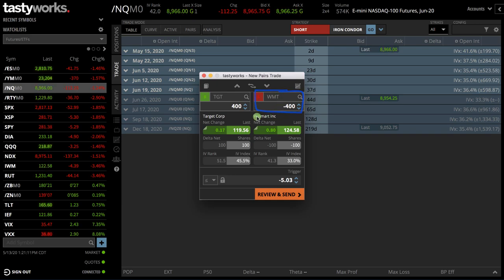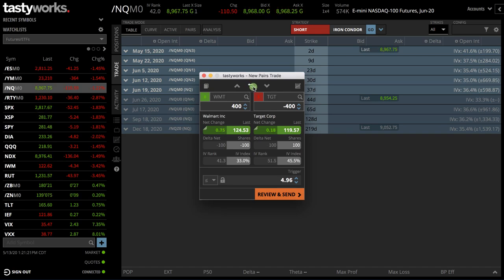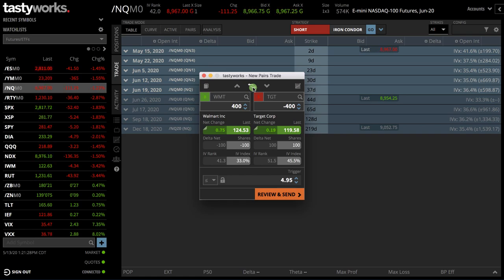Now if you decide you want the opposite of this, you could obviously type them in again. Or if you want to buy Walmart and sell Target, you can use this toggle button here and it just flip-flops them. So it makes it very easy to switch around to figure out what you want to trade.